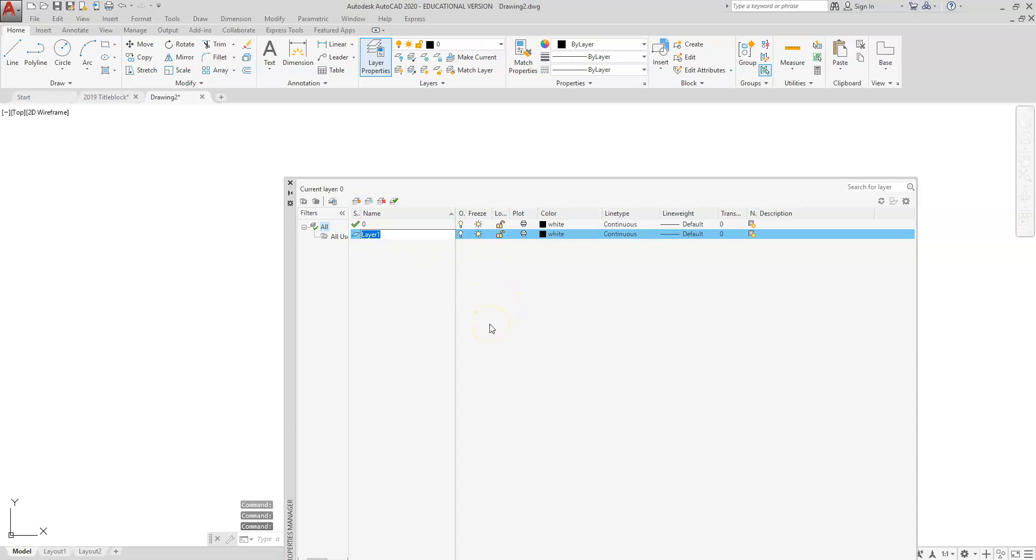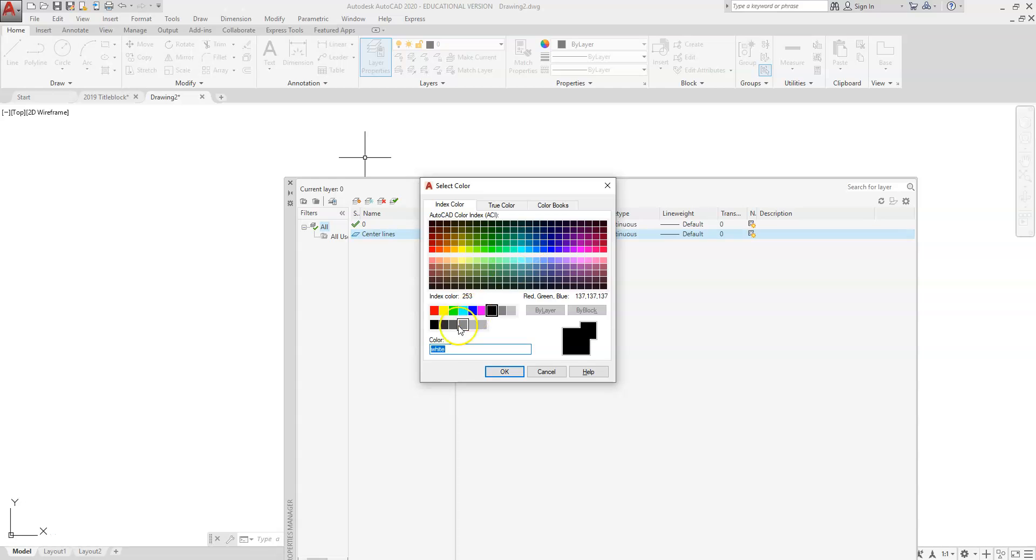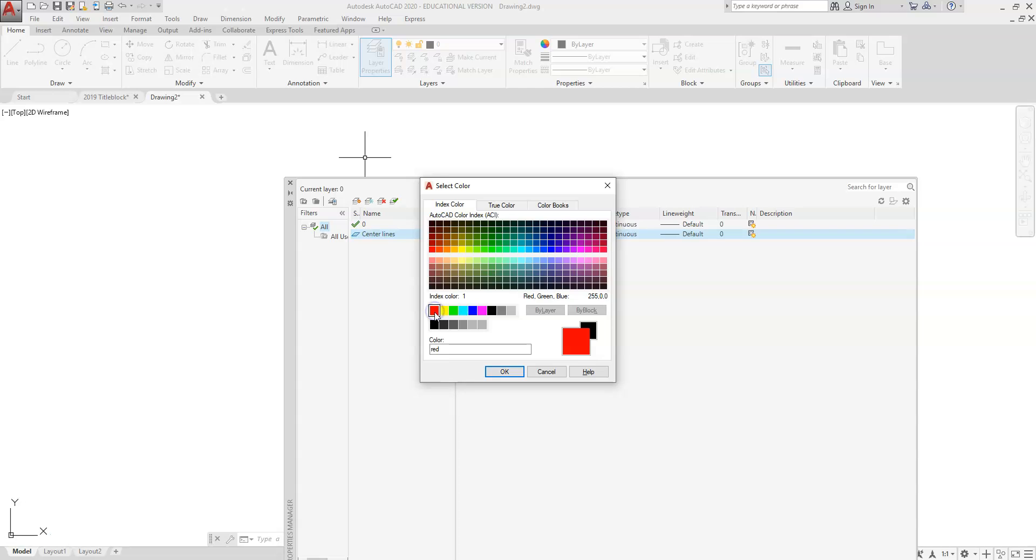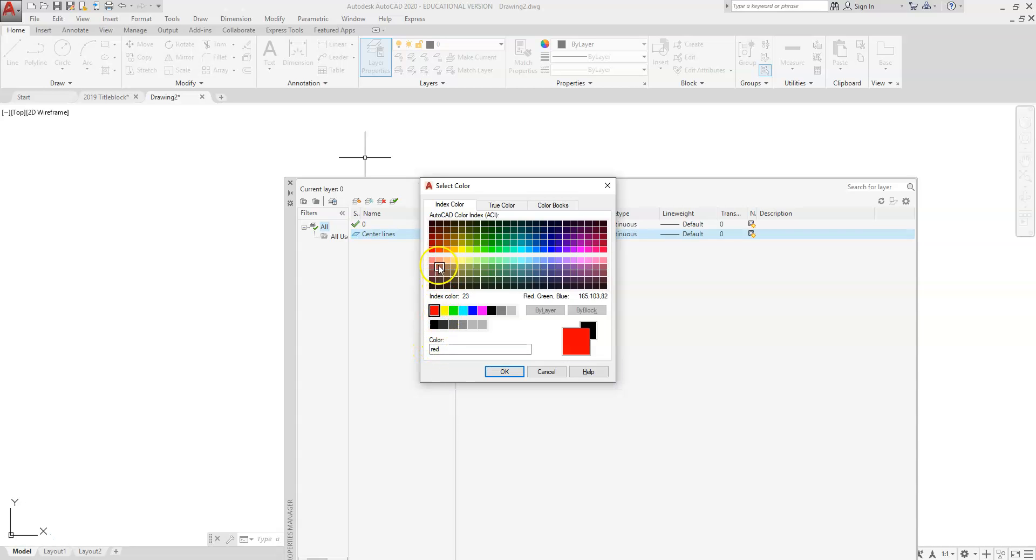We're going to start off just by creating new layers. You're going to click on that, you're going to type in the layer name—center lines. Then we're going to come over to the color. You're going to click on color, and all of the colors are going to be selected out of here. When you click on the color, you'll see the name appear down in the box.